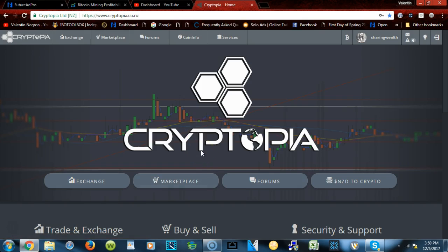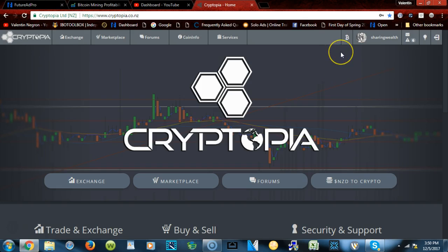after you create your Cryptopia account. Of course, if you're looking for the link, it's gonna be in the description below this video. Feel free to click on that link and create your account. And if you already have an account, I will show you how to load it and get it ready to rock and trade.